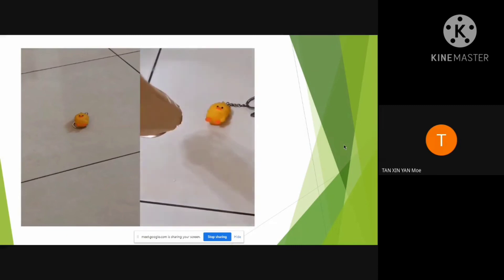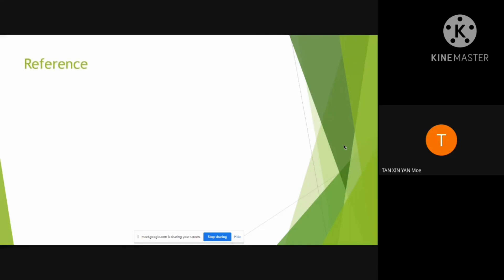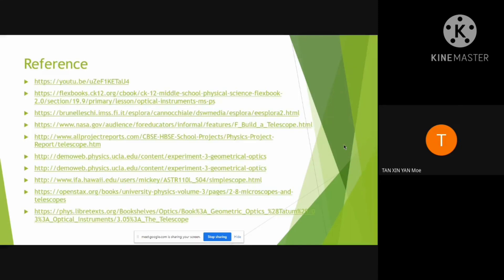This is how the telescope functions. This is the leaf lens — now let me see from here.